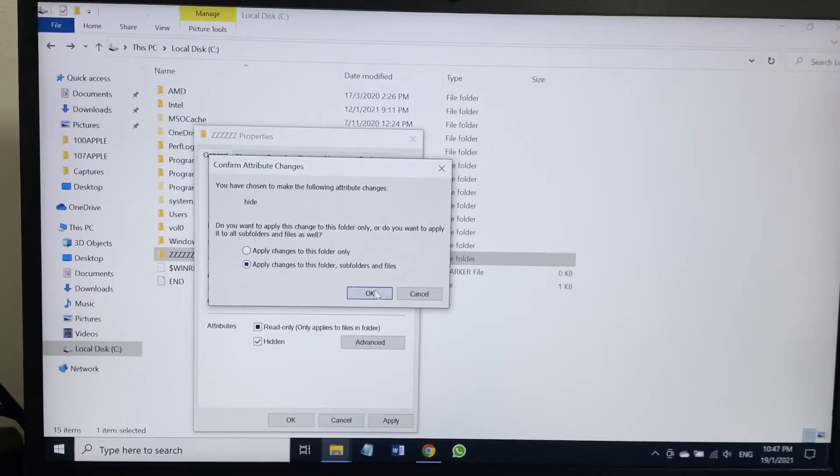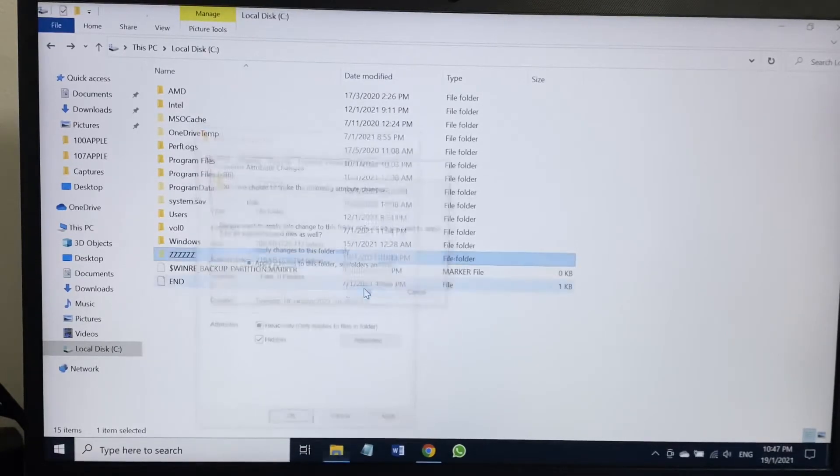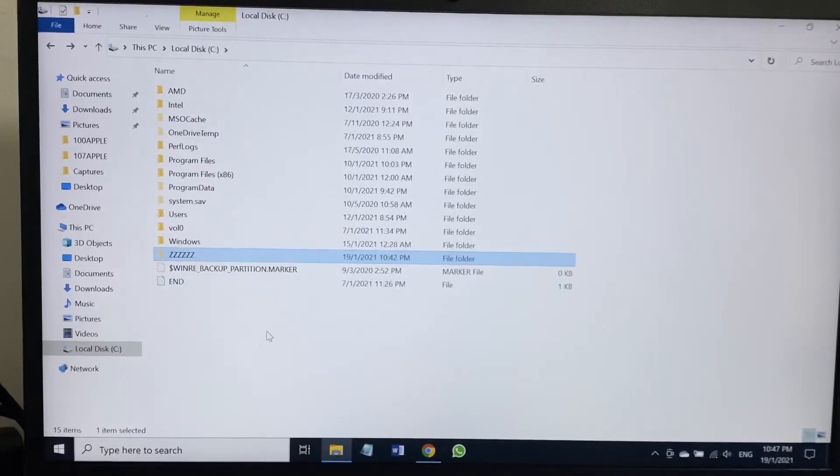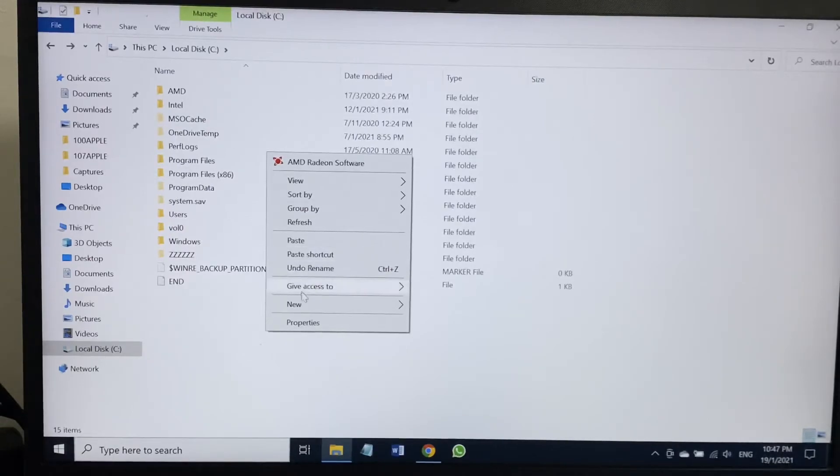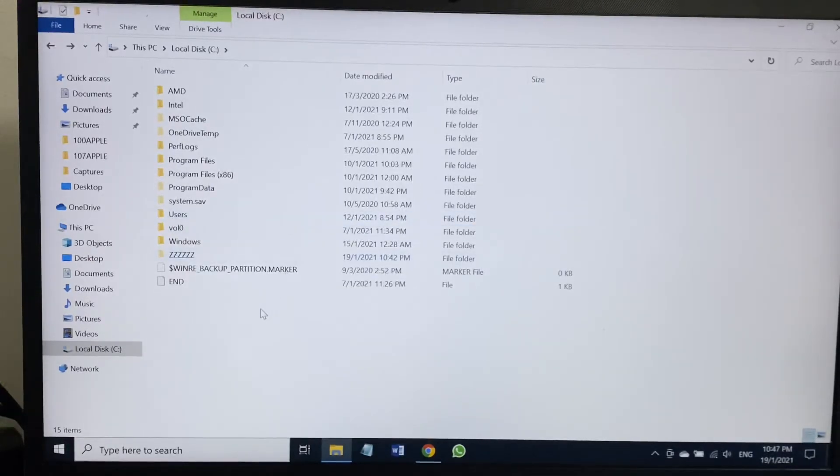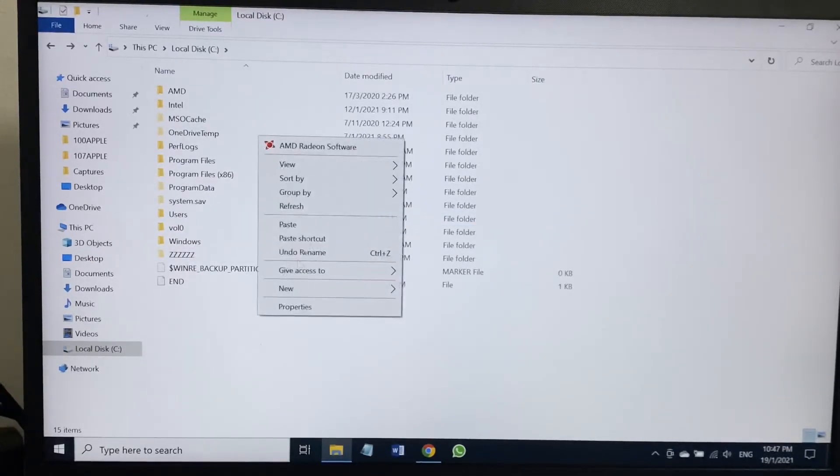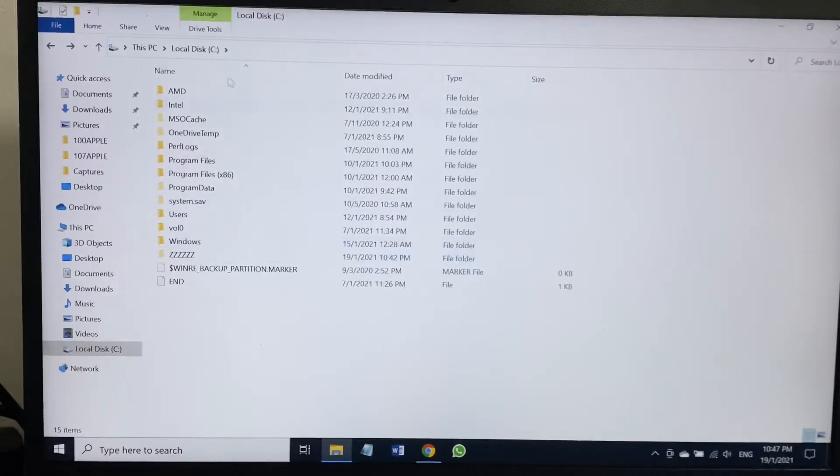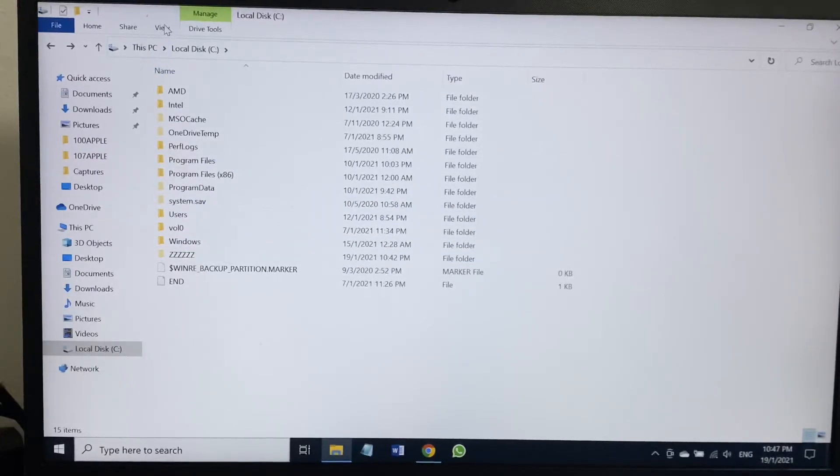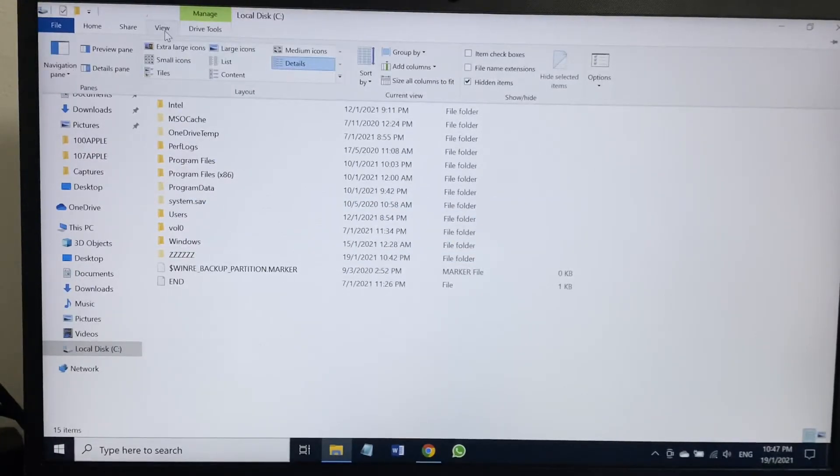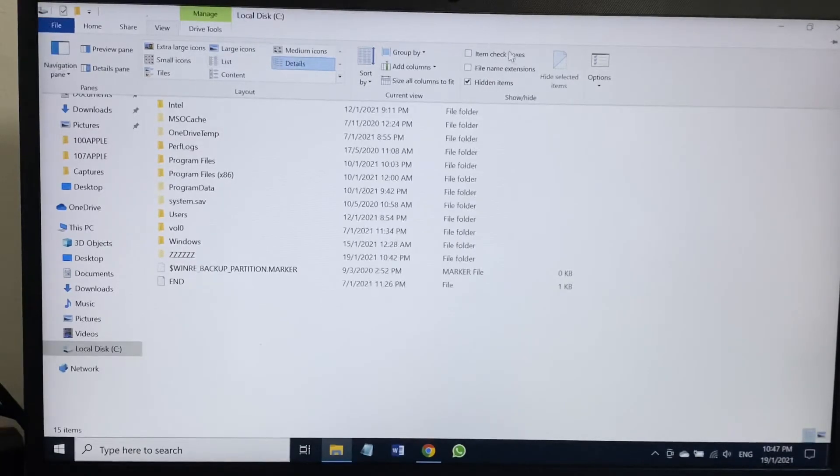Let me refresh it. Oh sorry, there is something I have to do first. Click on the top View, then on the right hand side as you can see there is an option called Hidden Items. It's currently marked, so I have to unmark.